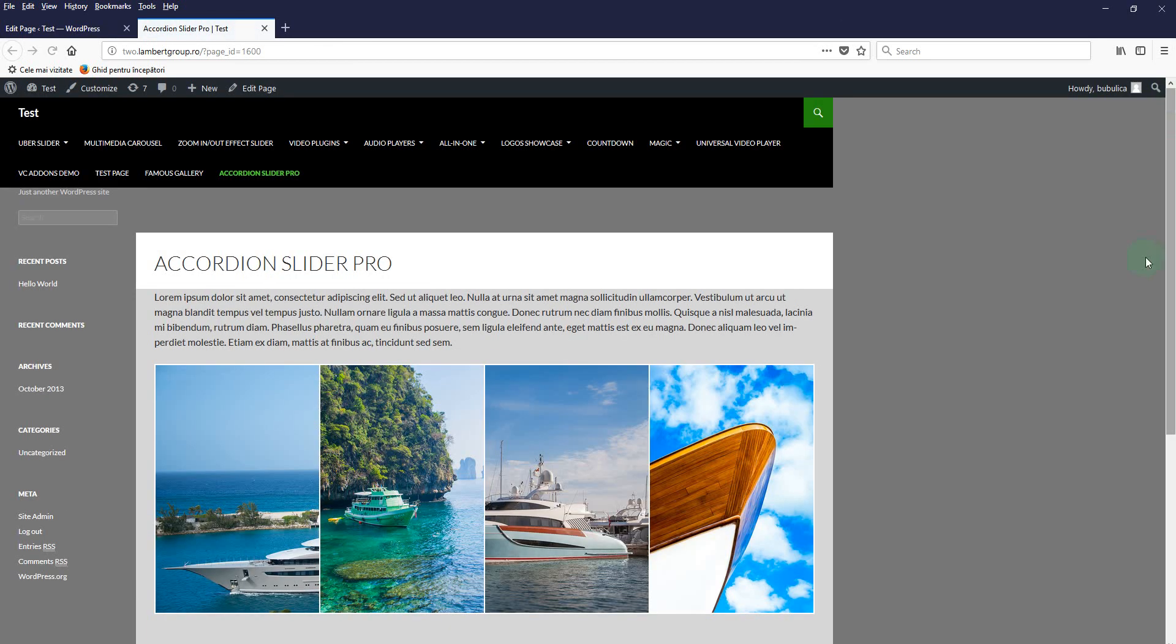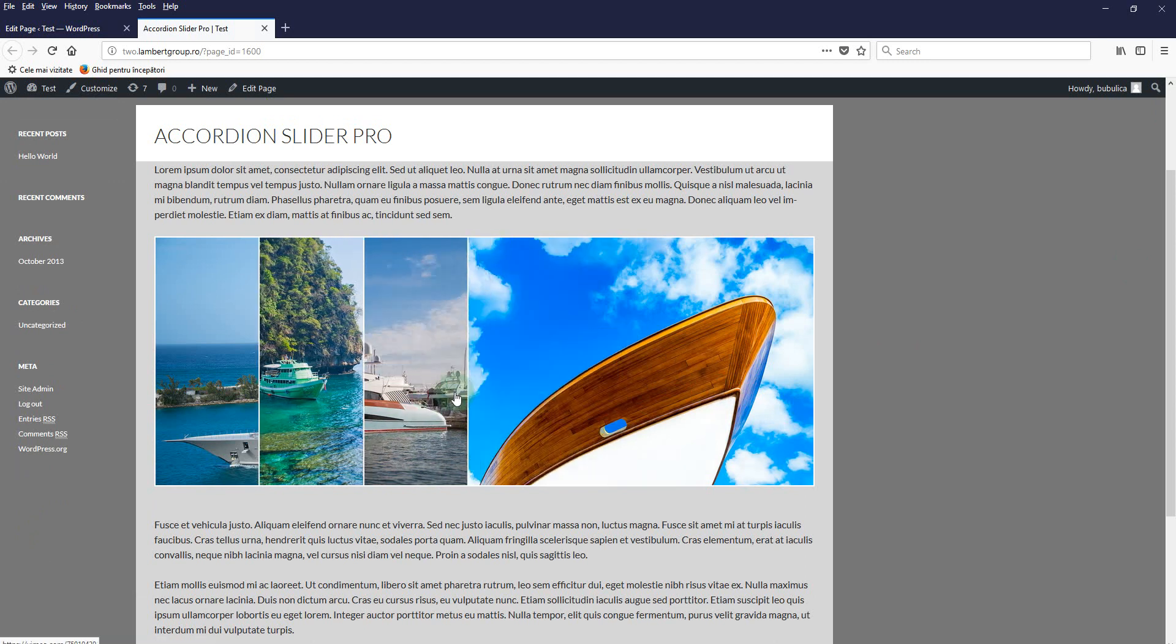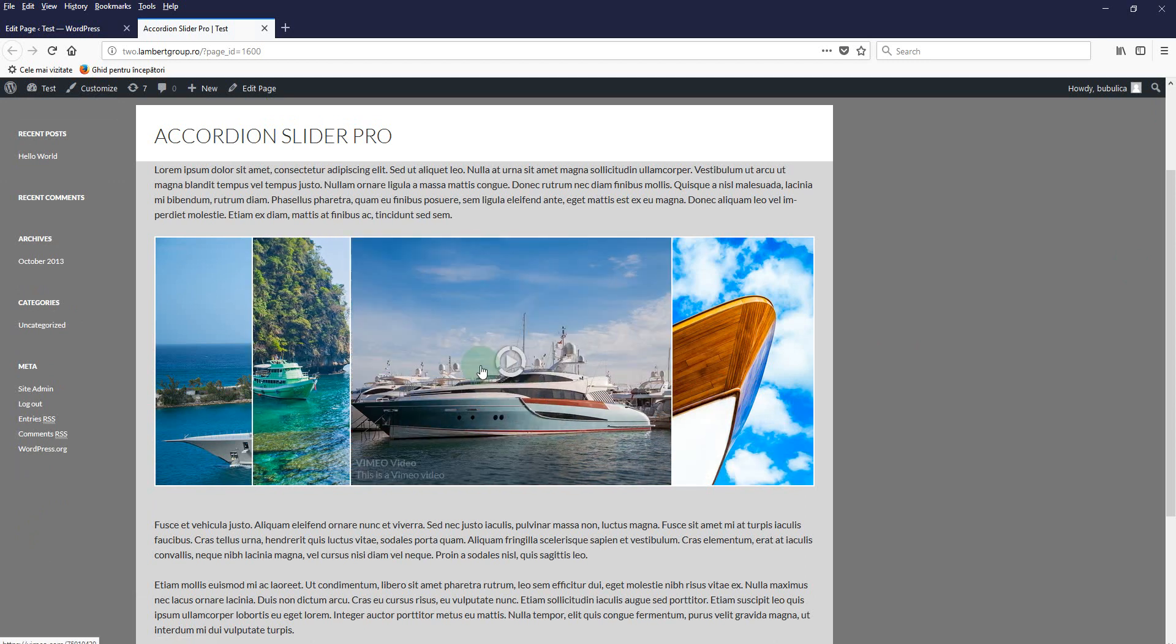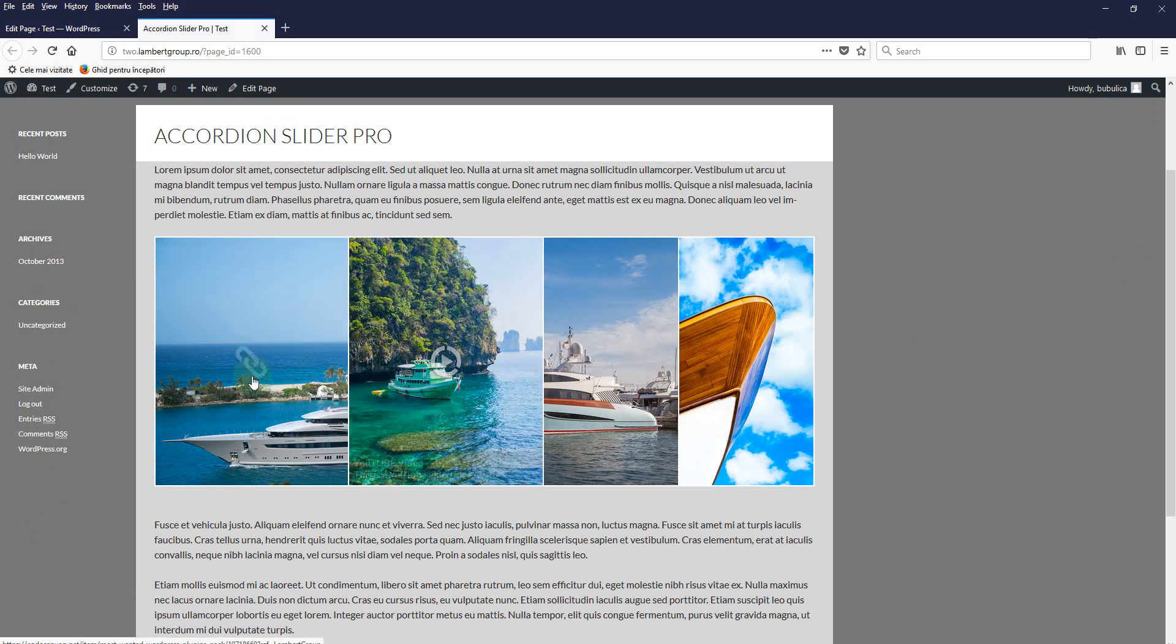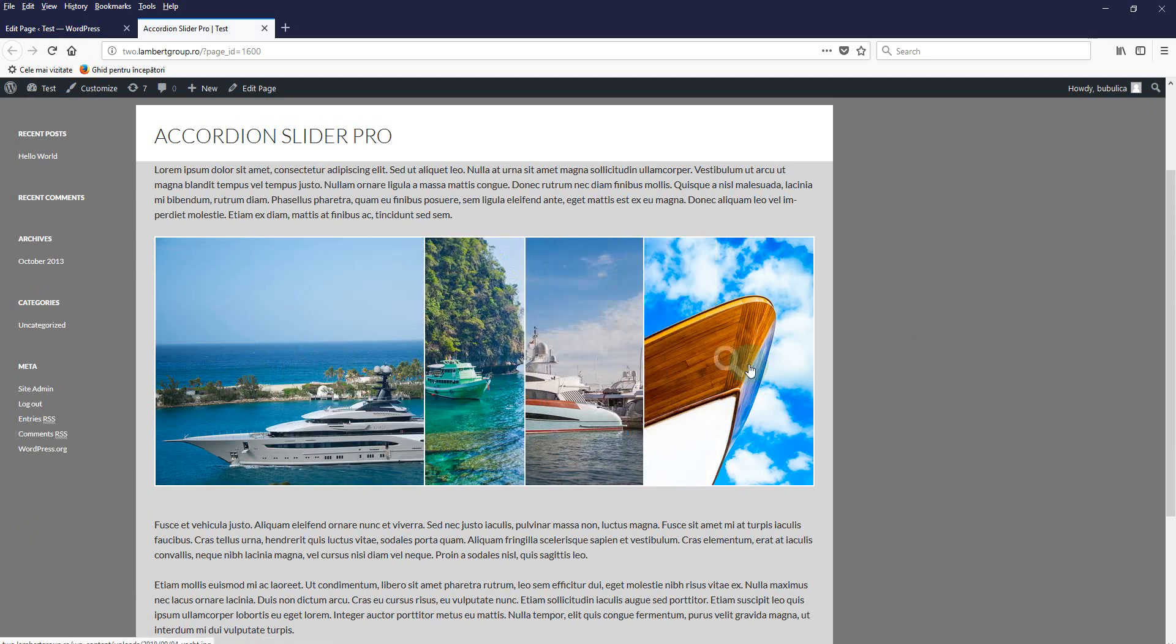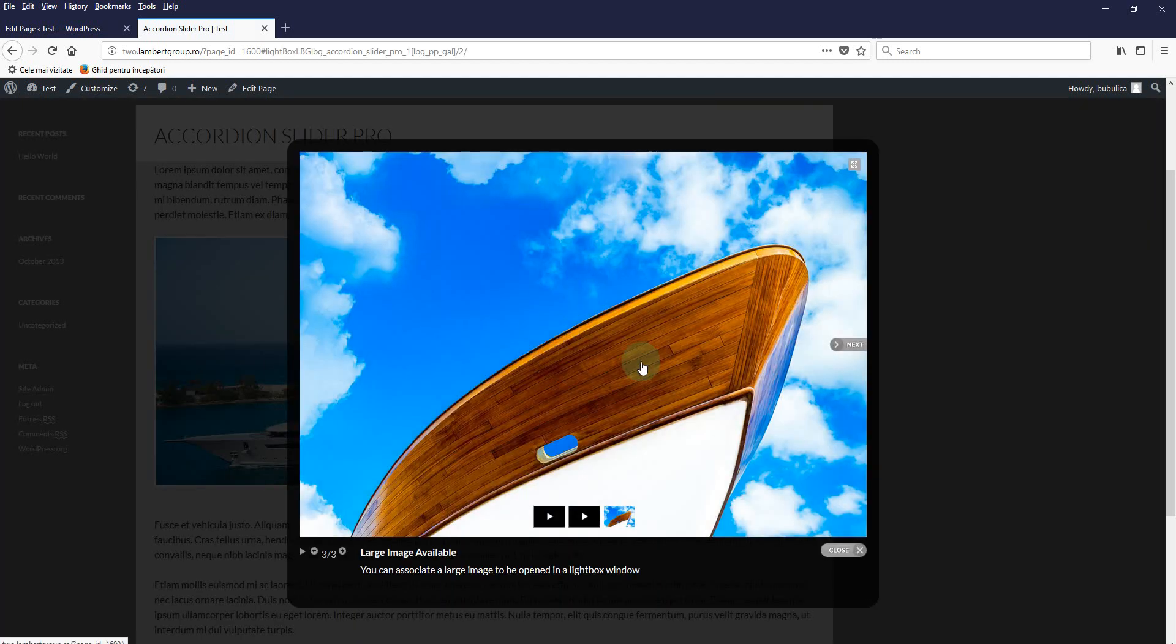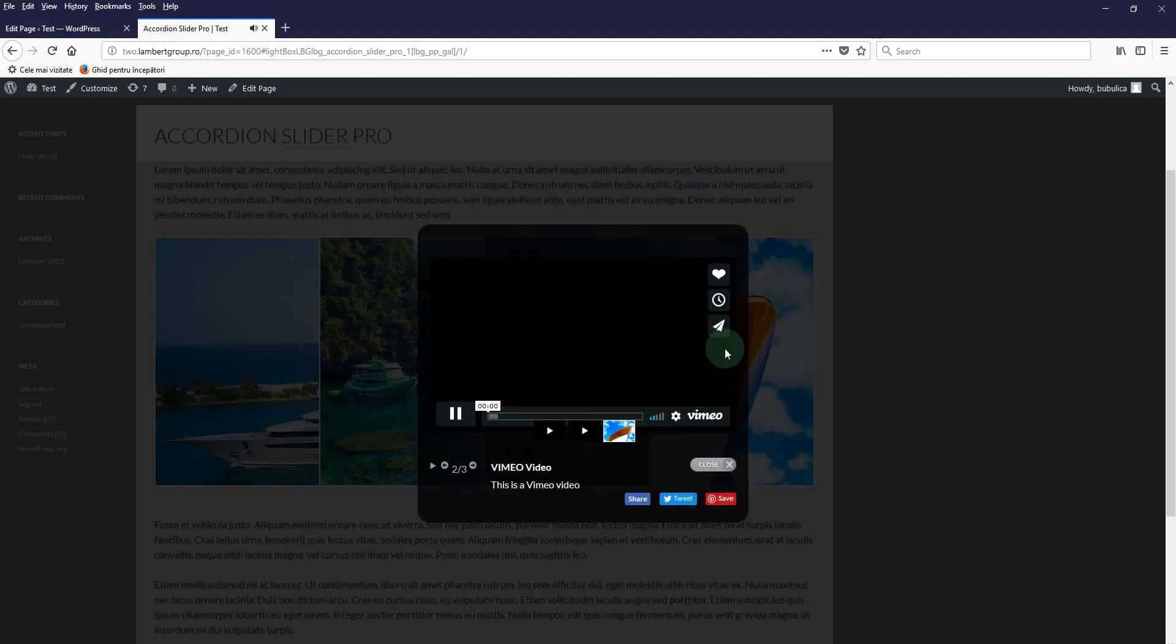And here you have the accordion with the large image, Vimeo, YouTube, and the external link. So this will open the lightbox to the large image and with the other elements.